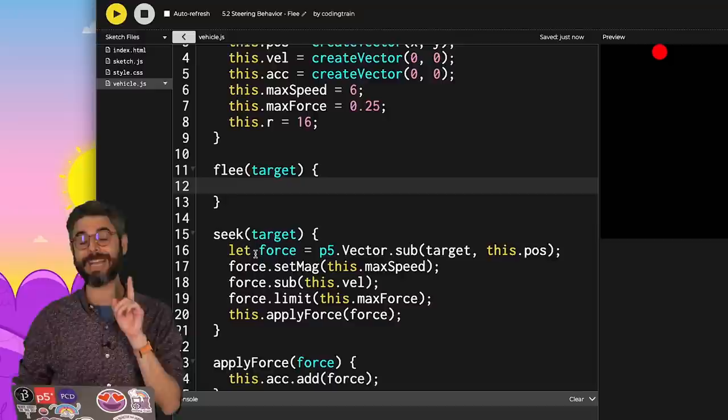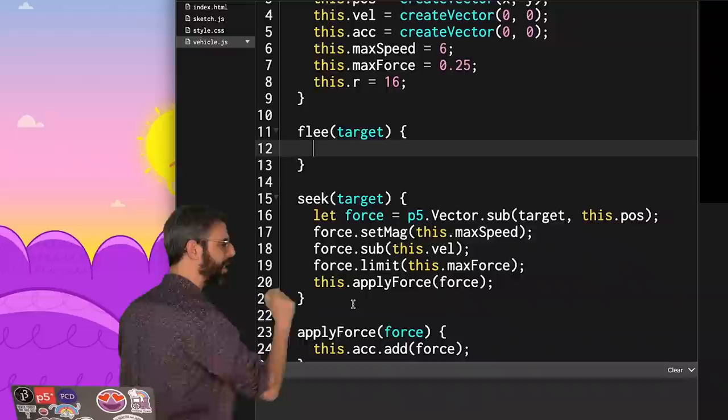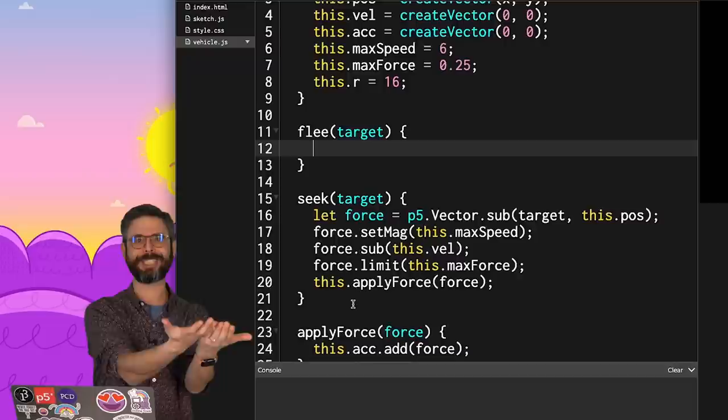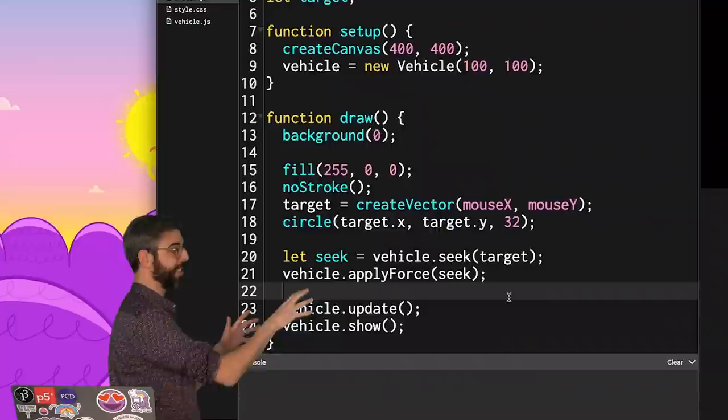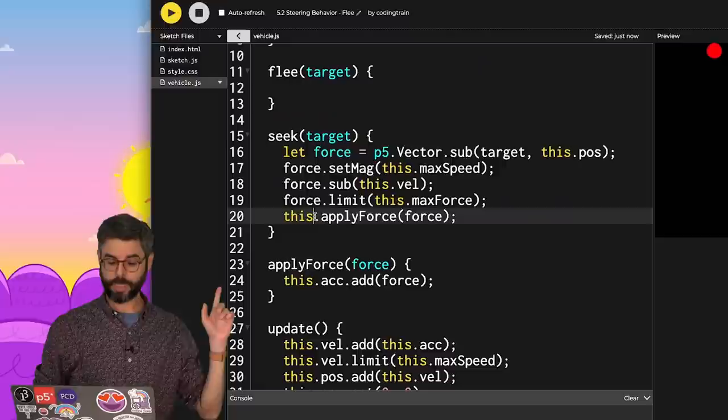But I think it would be advisable for me to actually, in these steering functions, never directly call apply force. The goal of a steering function should be to return the steering force. And then whatever is calling that steering function can figure out whether or not to apply it or not. So I want it to look like this. Call the function seek, get a vector back, apply that force.